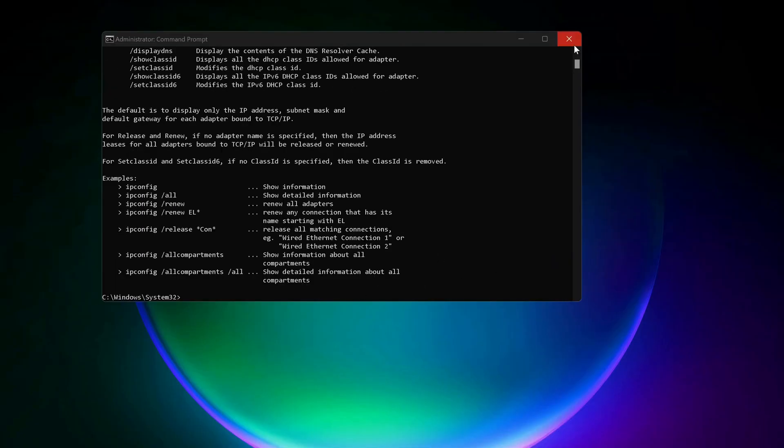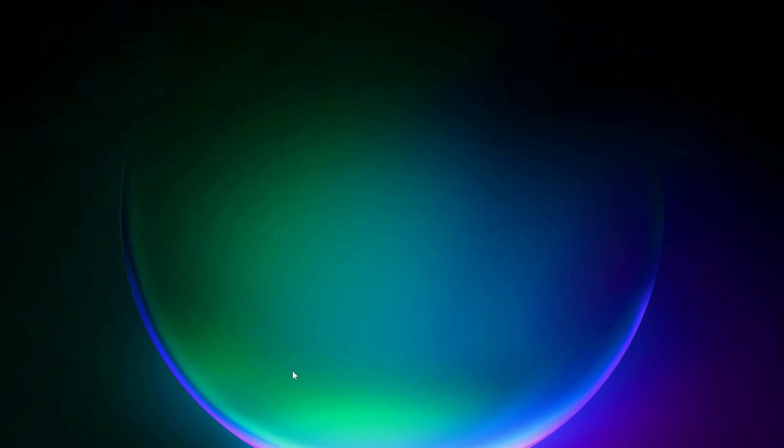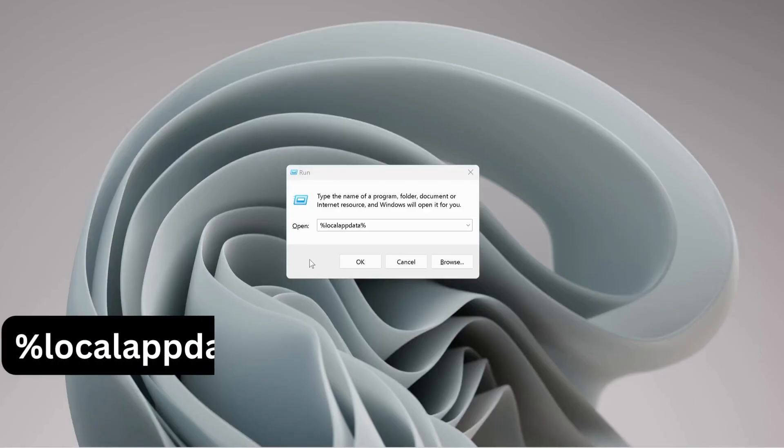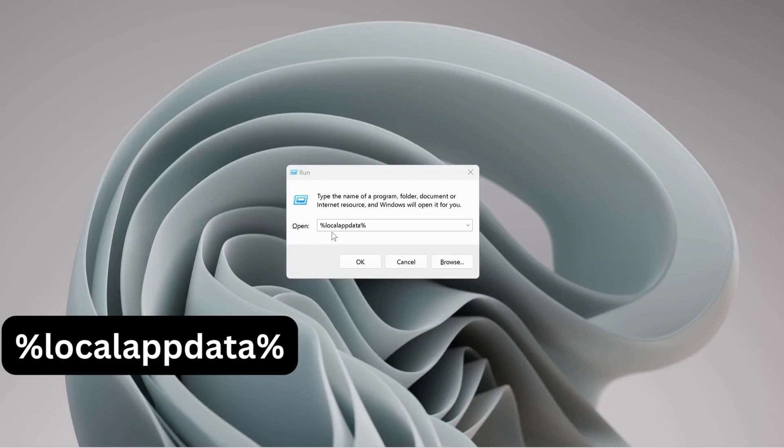After you've done this, close that and open up Run by pressing Windows key and R on your keyboard. Type in %localappdata% and click OK.